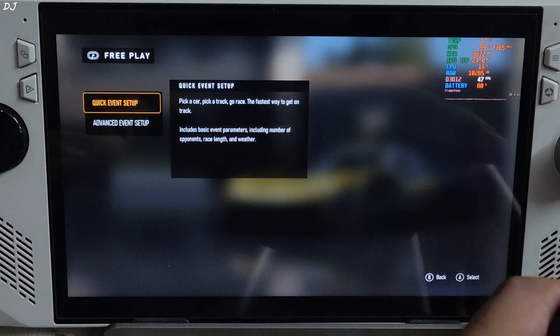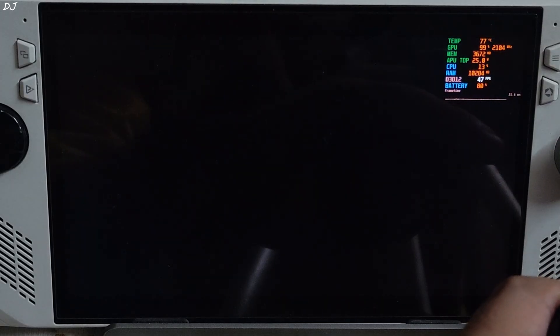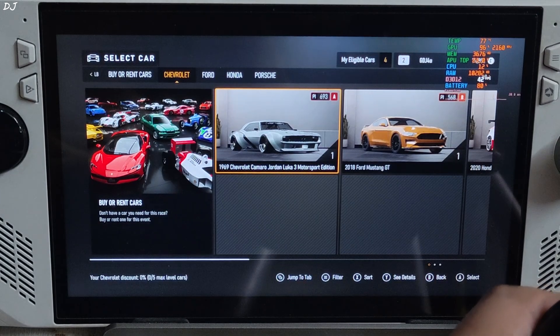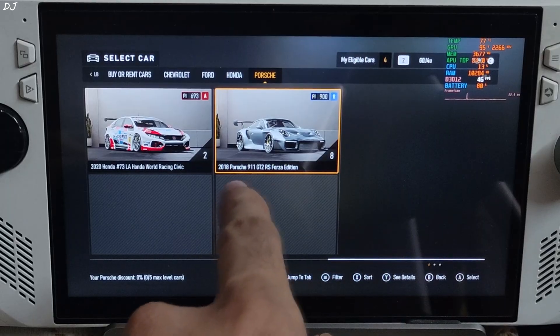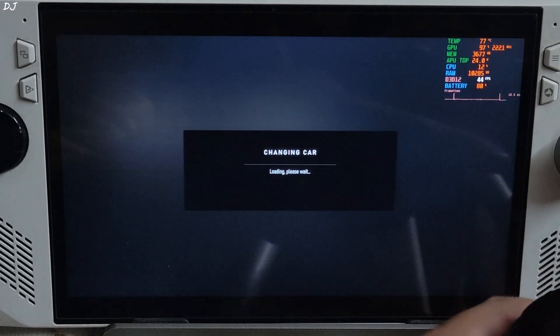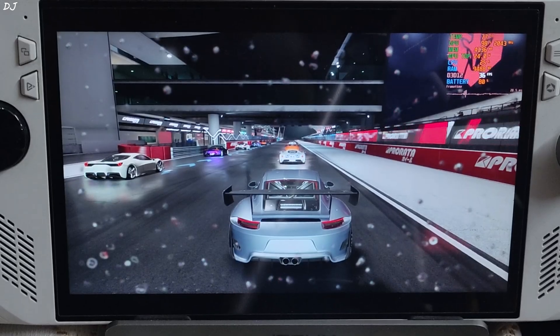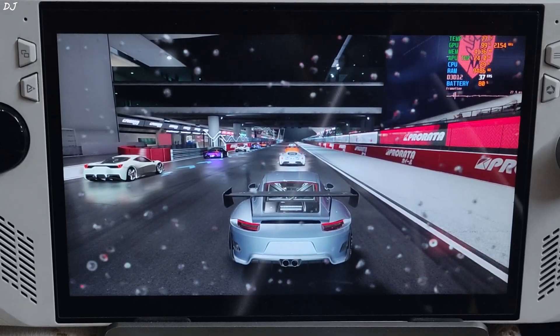Start a free play event. I'll select the track Hakone. My vehicle. Porsche 911. The race is about to start.